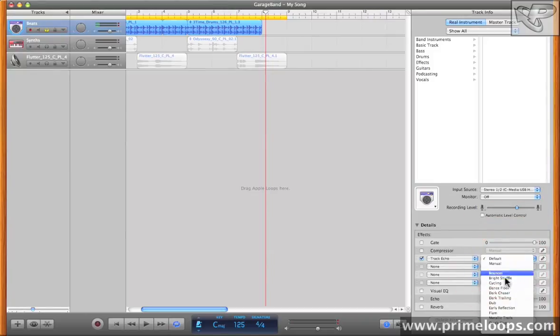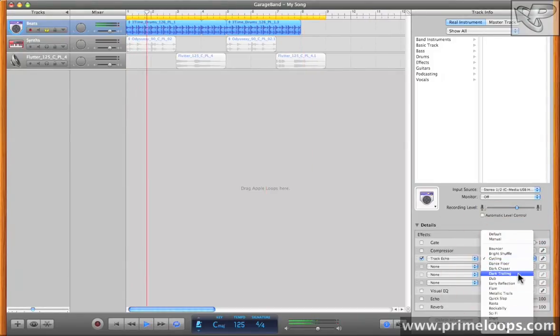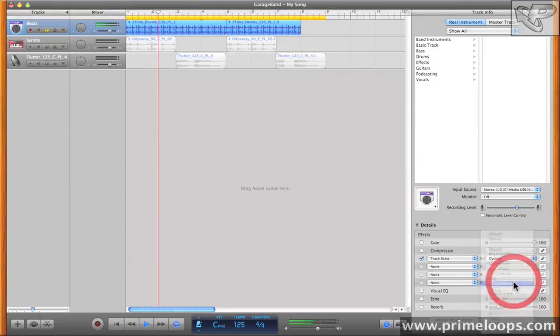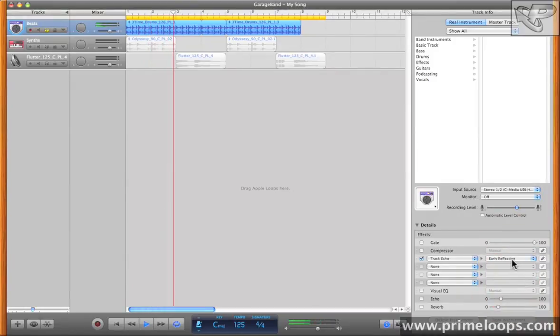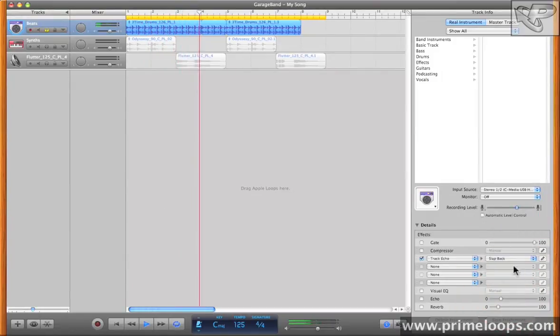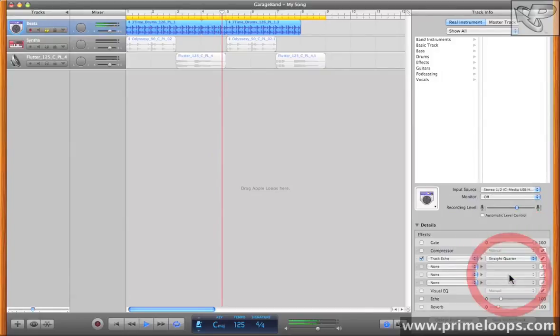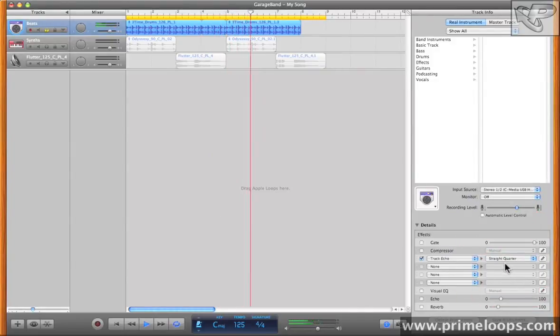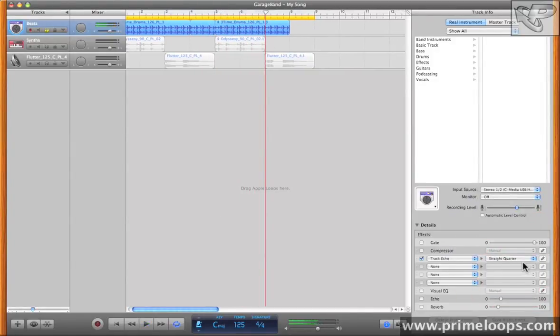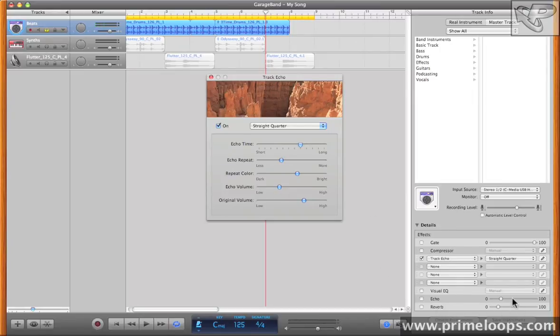It's automatically enabled once you choose the effect. And if you come over here, you can always choose a preset. And if you click on the pencil icon, you'll bring up its editor.